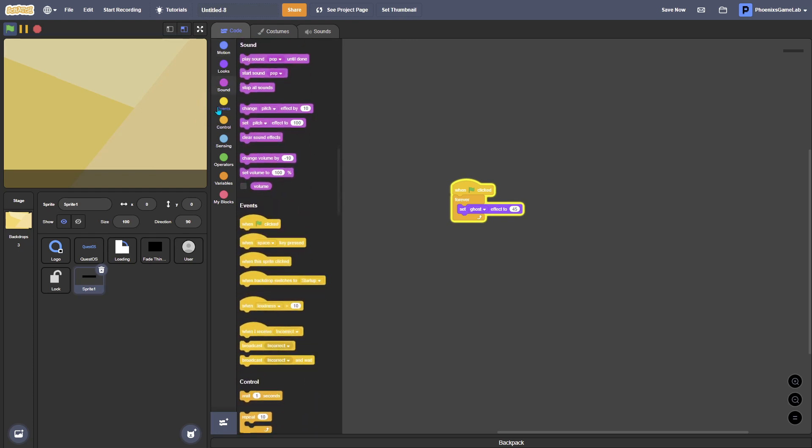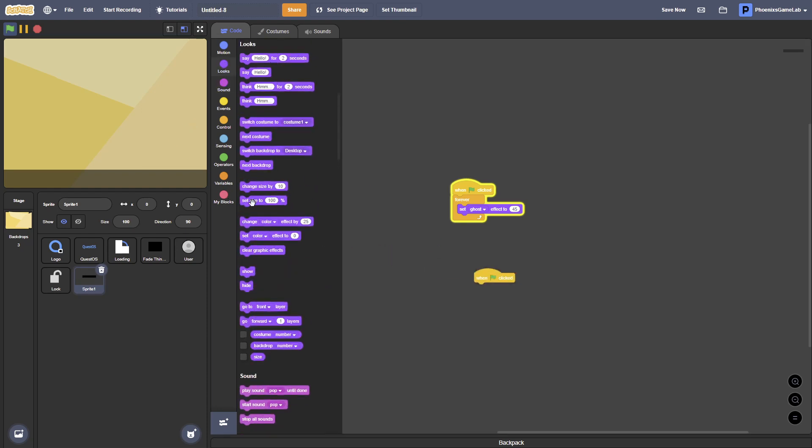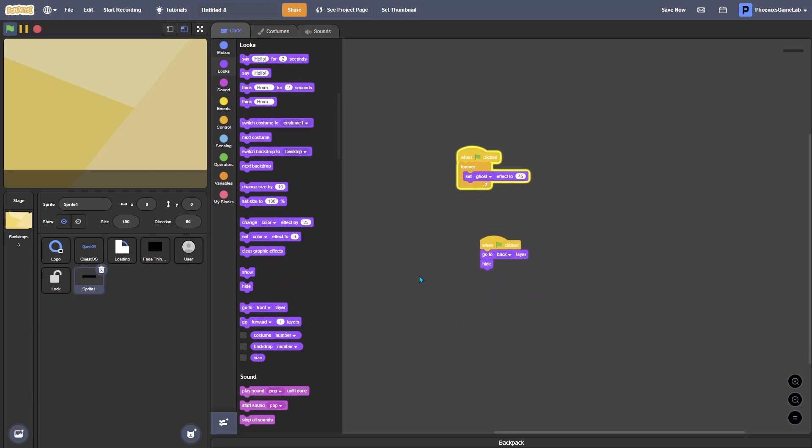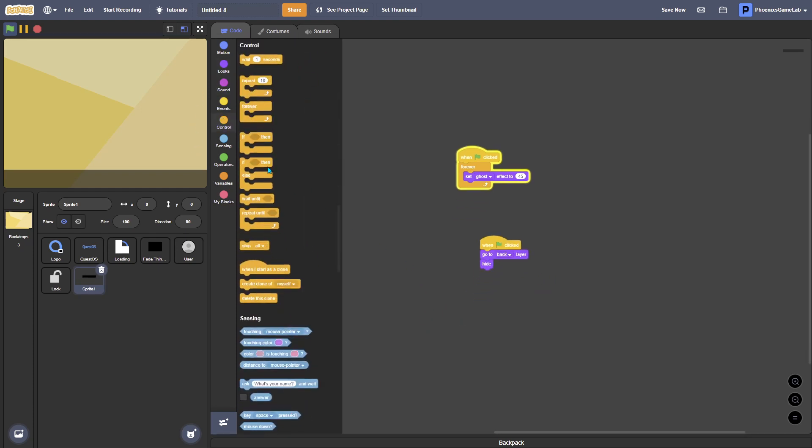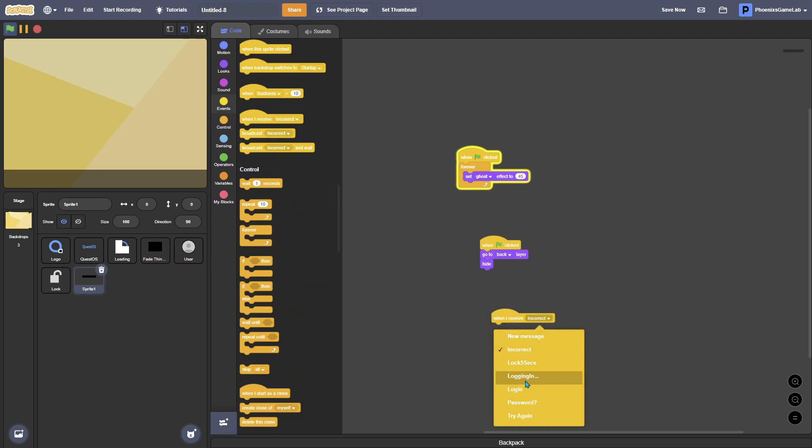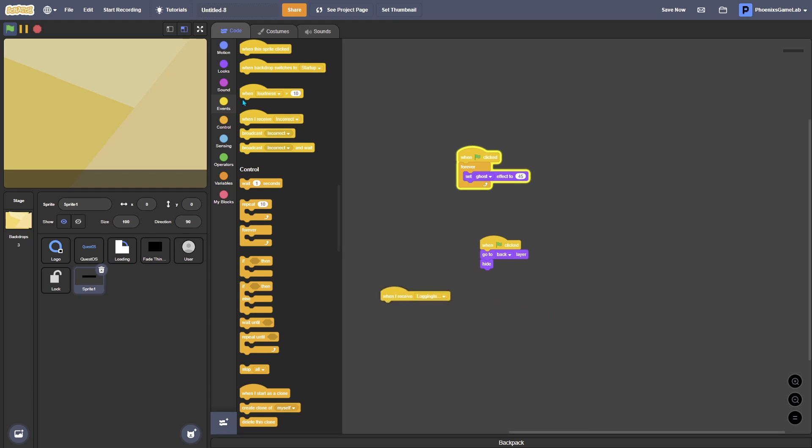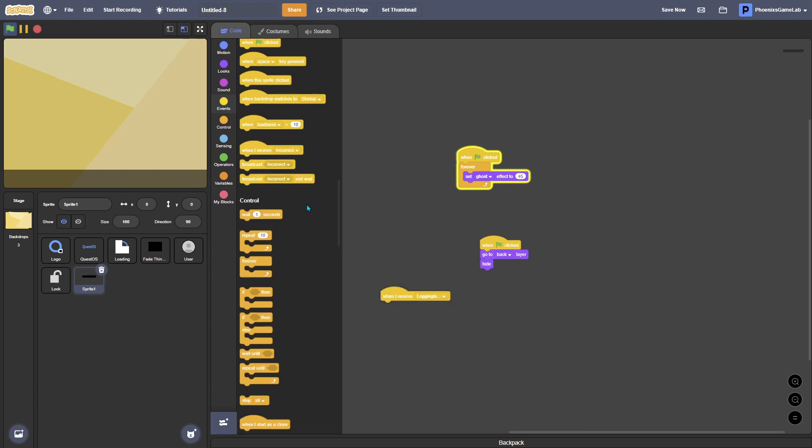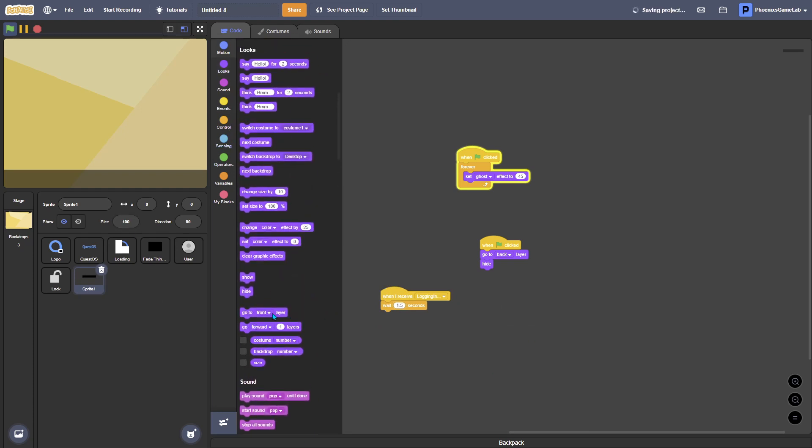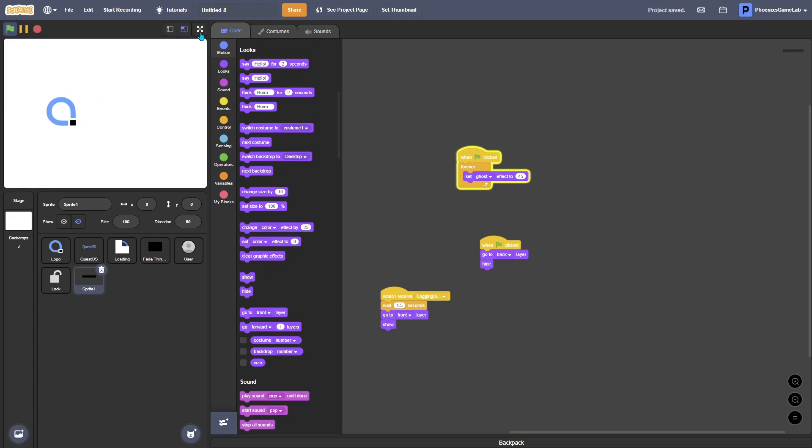And what you might want to do as well is you might want to make your taskbar functional, which it will be functional later in this video or maybe even in part three. But yeah, so now we need to make it so when green flag clicked, hide, hide and go to back layer. Then when I receive logging in, wait 1.5 seconds, go to front layer and show. Let's test that.